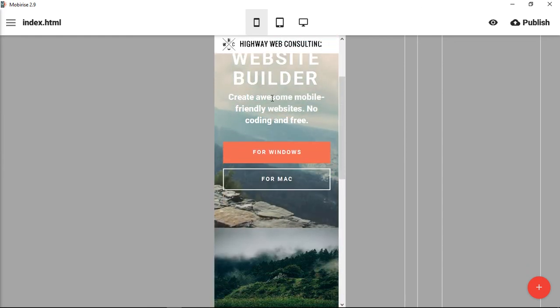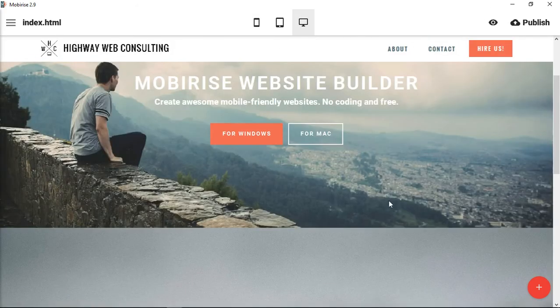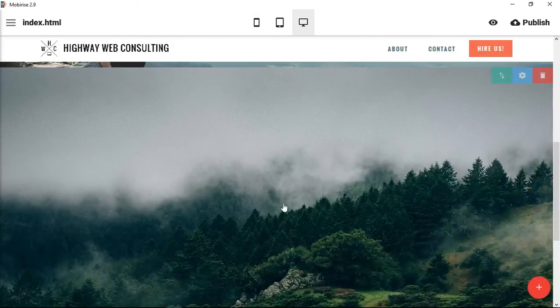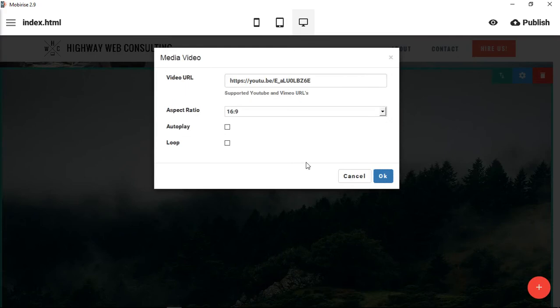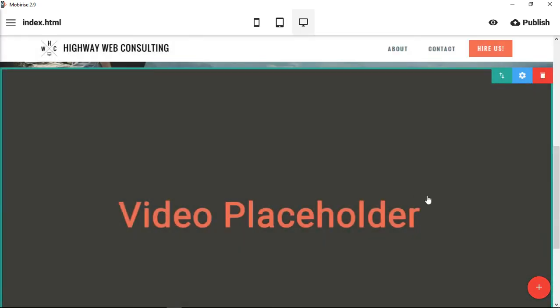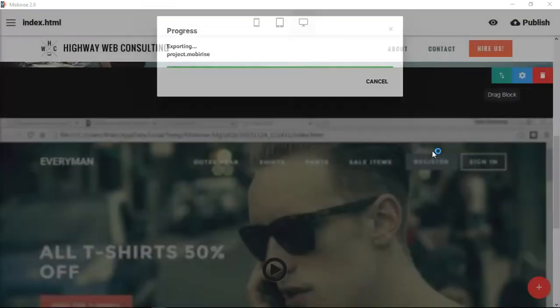All right, so that is, let's change back to the video and then we can see what it looks like whenever we preview it in the browser.